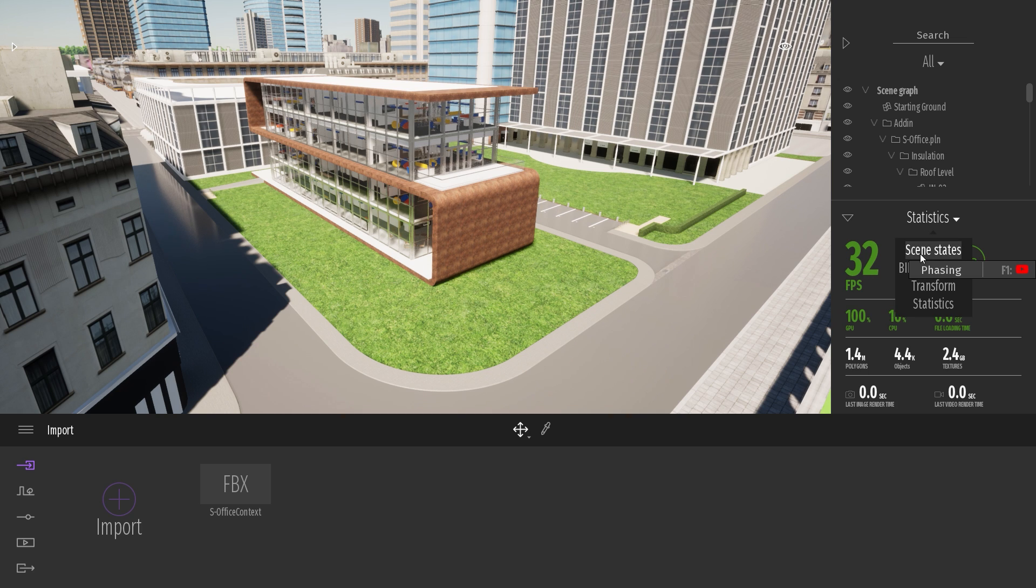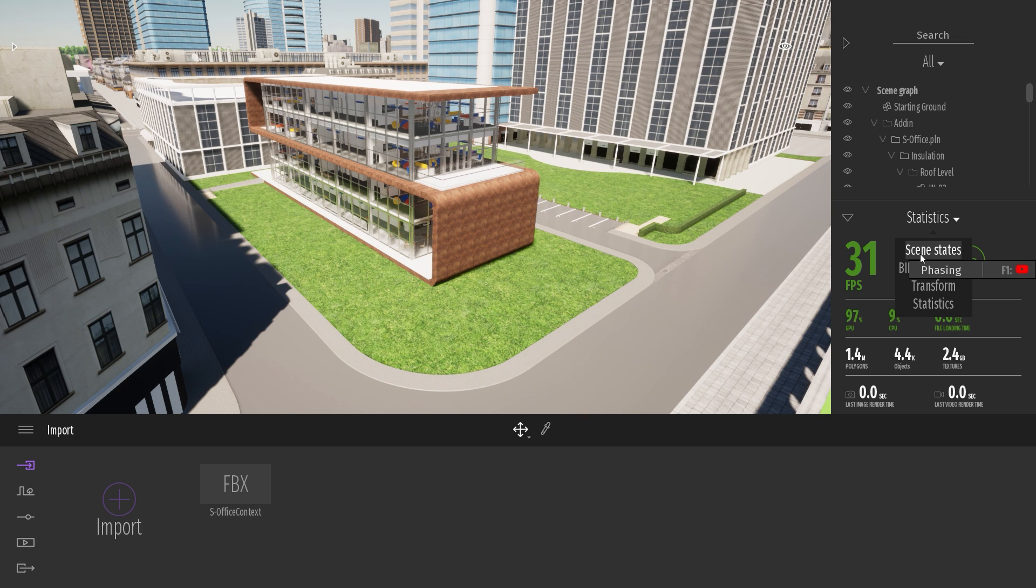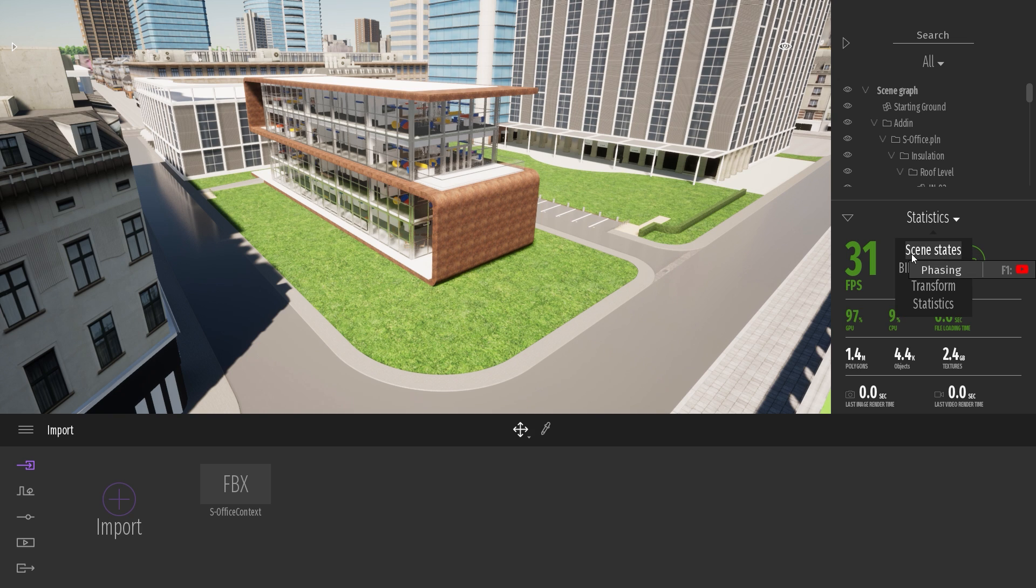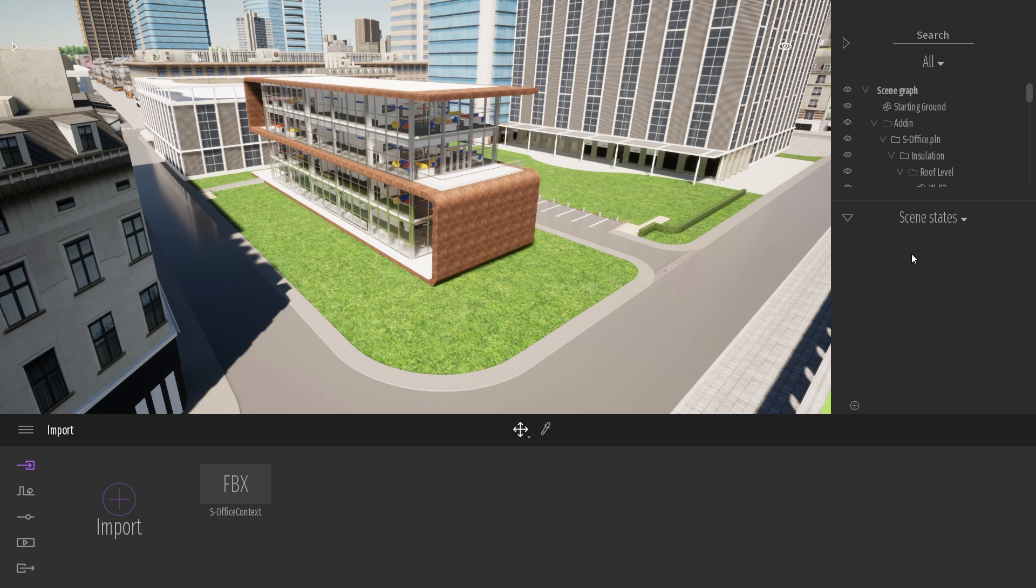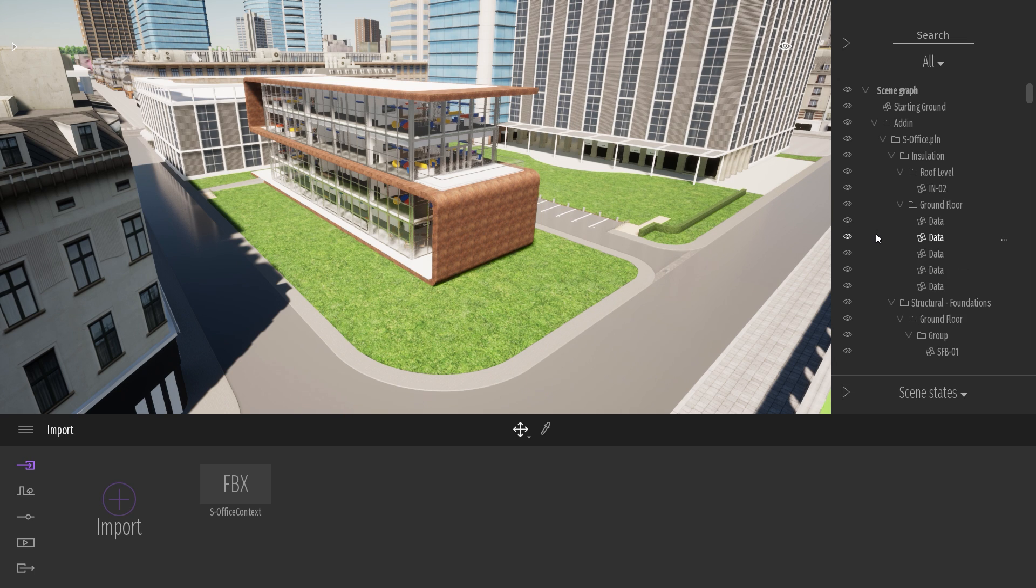With this new version of Twinmotion, we have replaced the old phasing tool with a new one, but we kept the old one. So all the phases that you created with the old phasing tool will remain. It's just that it has been renamed scene states. So if you have created some phases in the past, they will still be present over here.